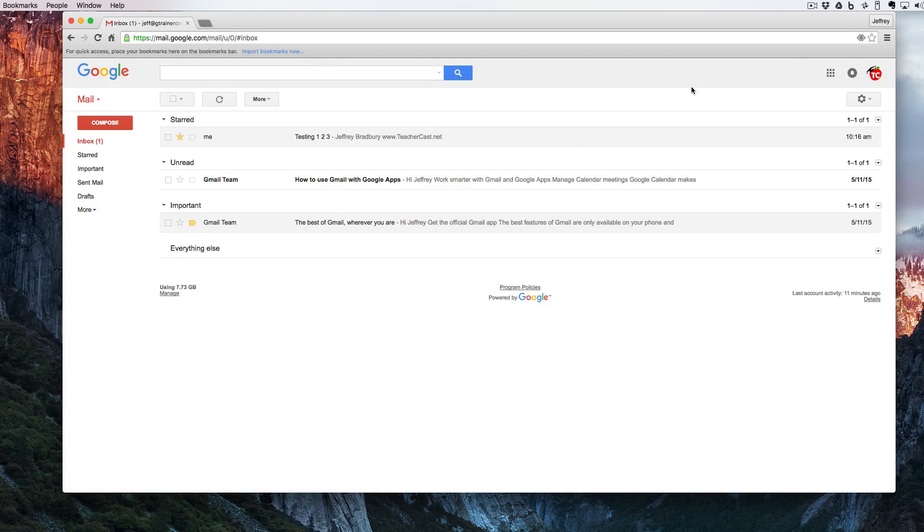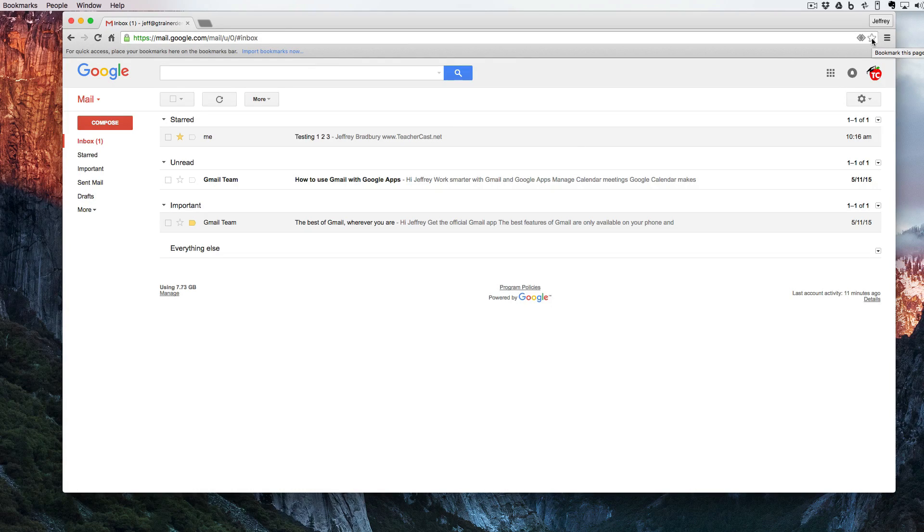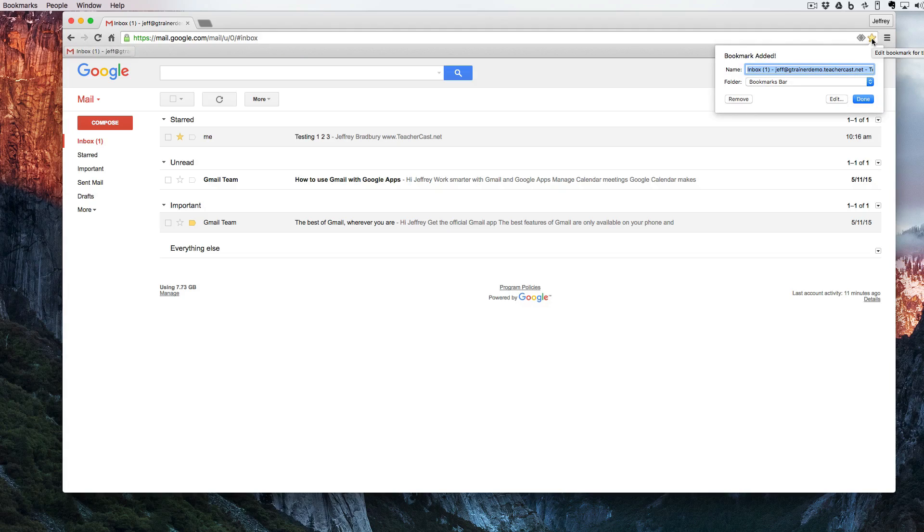I'm going to then travel over here to the right side of our screen and I'm going to click on the triangle. This creates a bookmark.